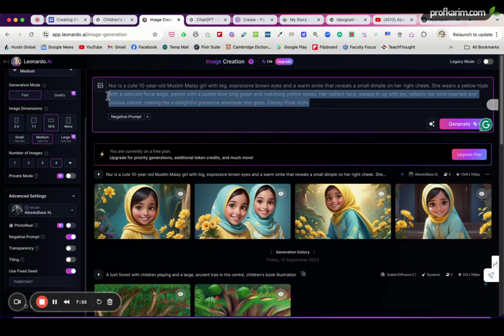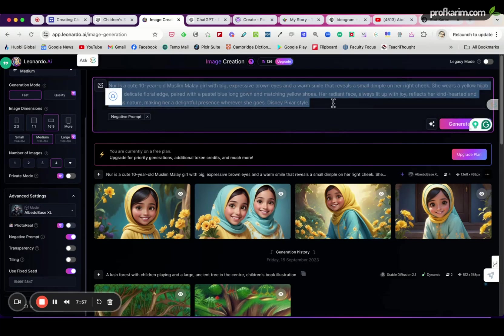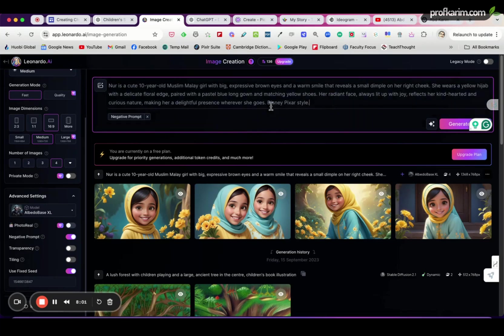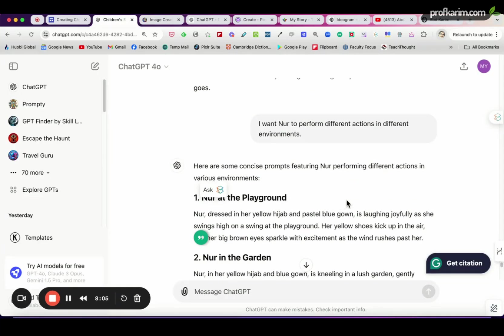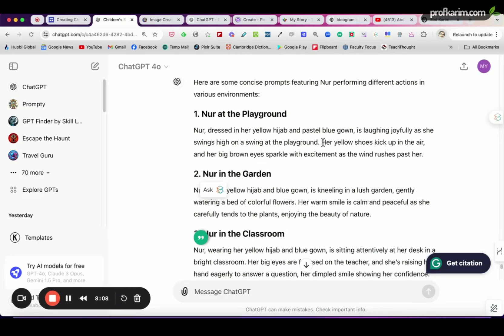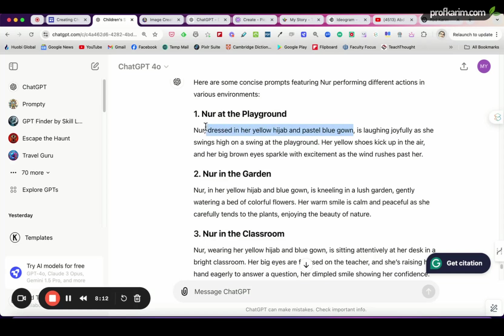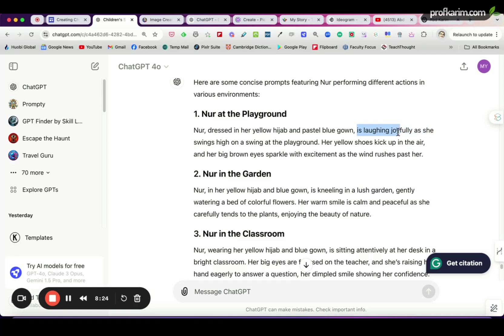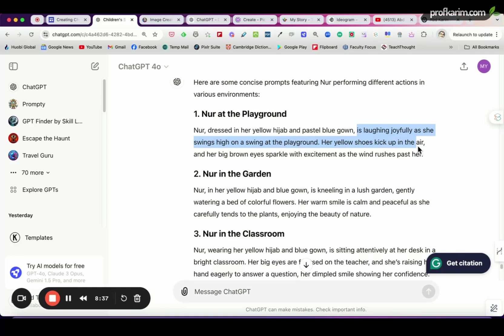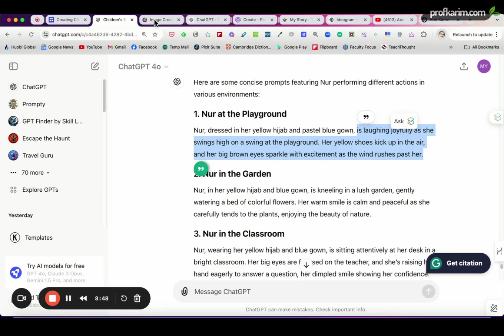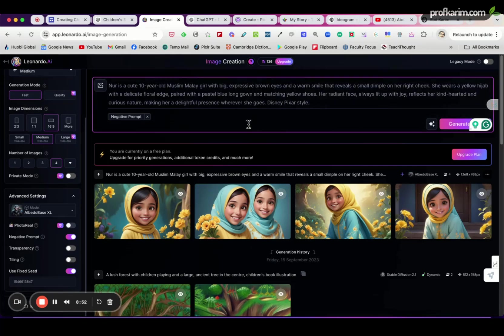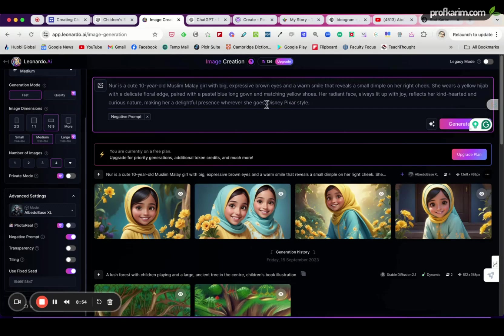But we keep the original description intact. What we need to do now is we can add the action. So again, I have asked ChatGPT to give me a few actions here. We don't need this part because we already have it in the prompt, but this is the action or the expression of the character. In this case, Noor swings high, so this is the action, and at the playground, this is the environment. So we need this, and we can maybe add also this part: her yellow shoes kick up in the air and her brown eyes sparkle with excitement as the wind rushes past her. So copy this part, I'm using the keyboard shortcut here, Command C or Control C on your PC, then I suggest we put before the style here.